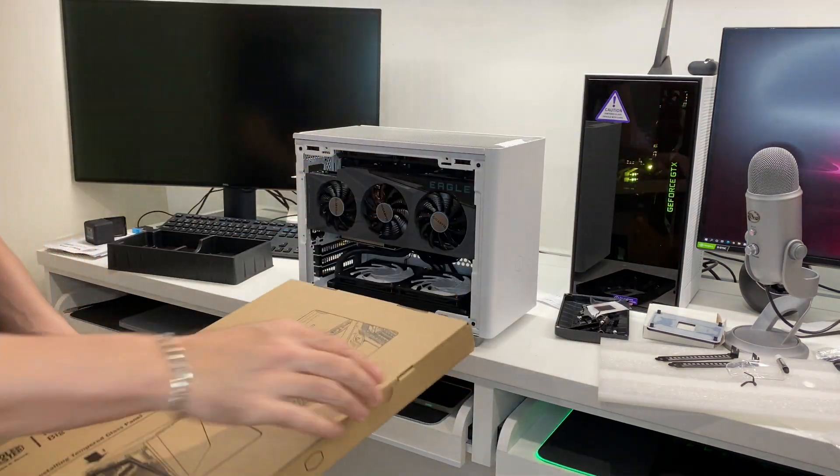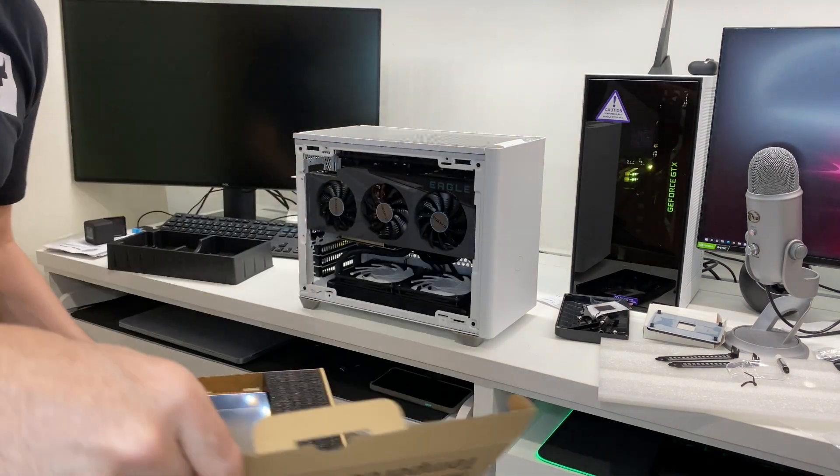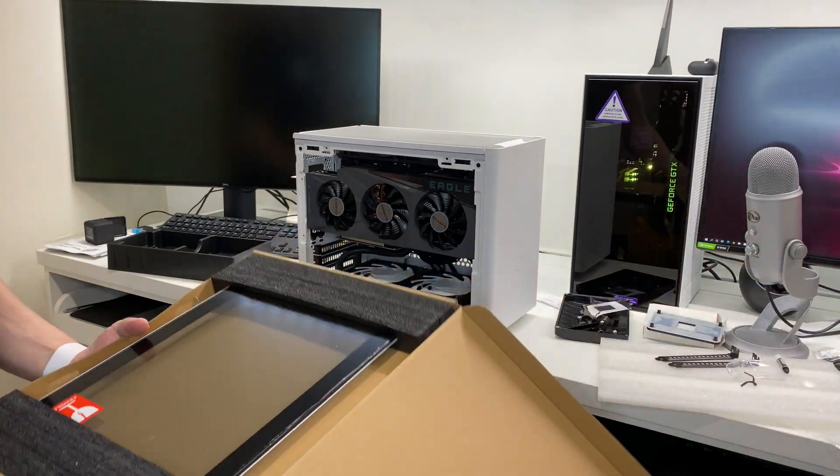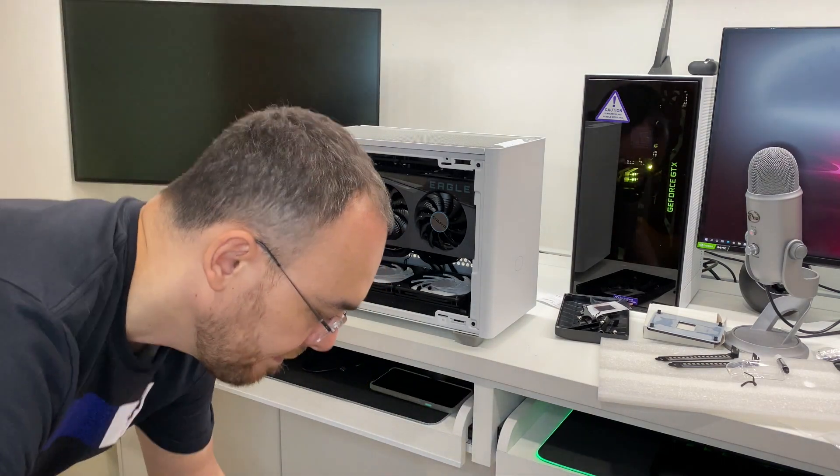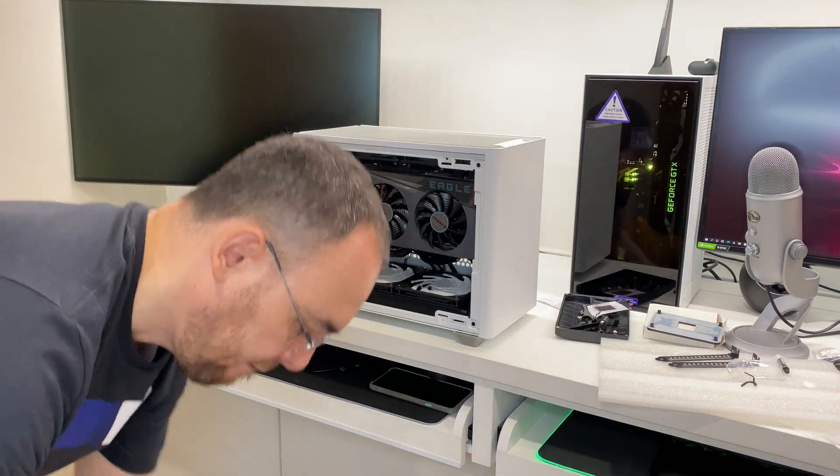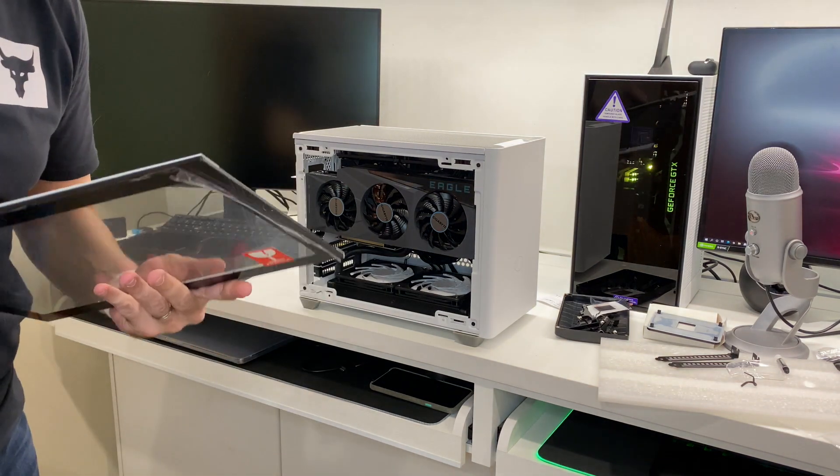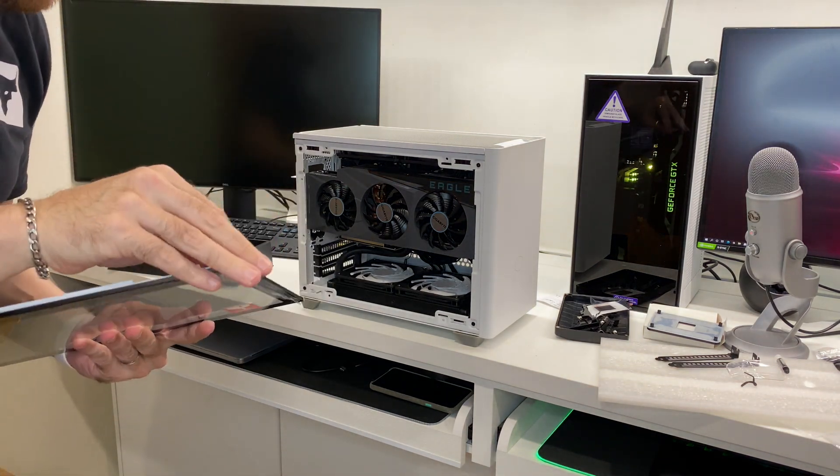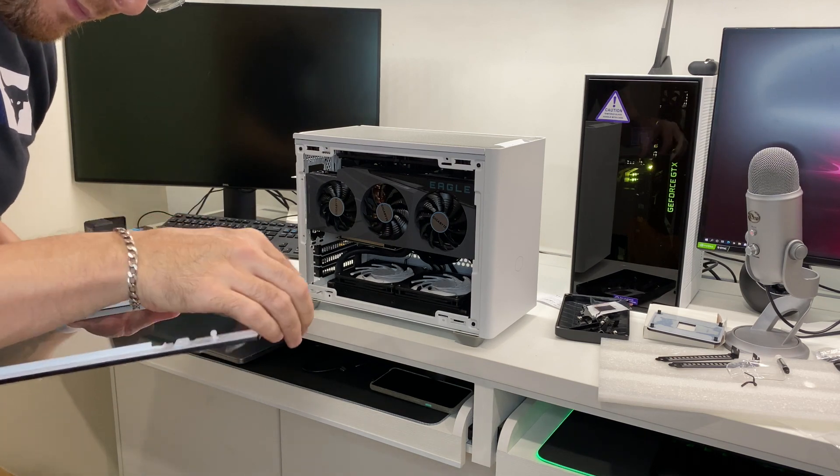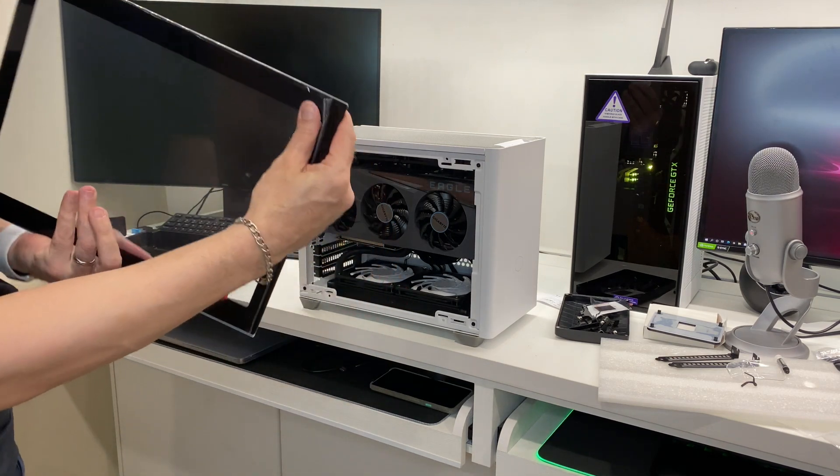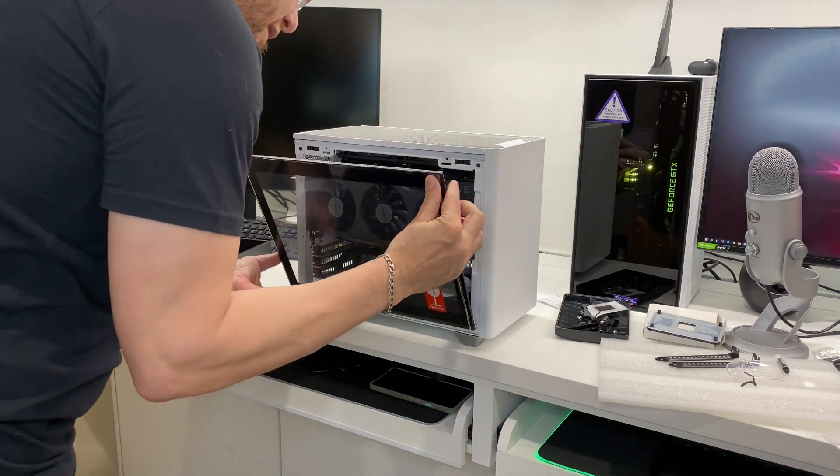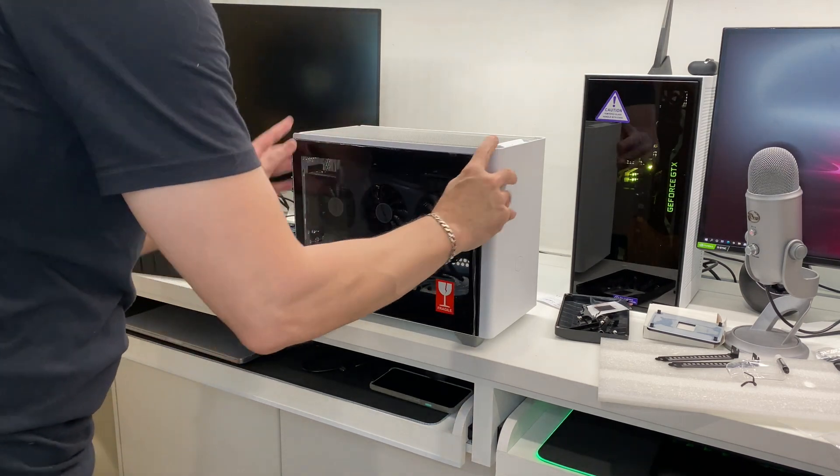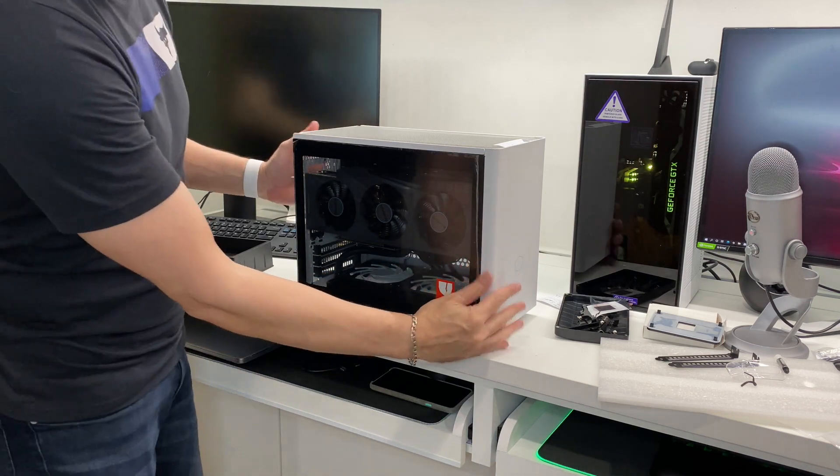Let's use this glass panel on the side, I think. All right. And that just slots on like so. And done.